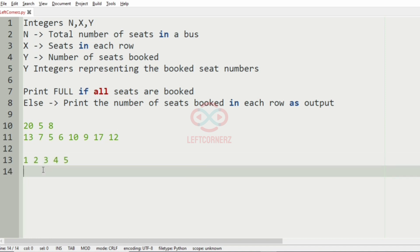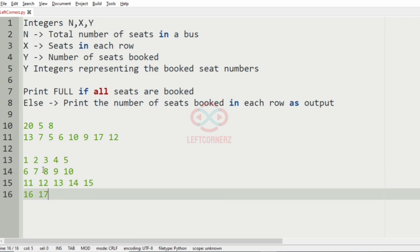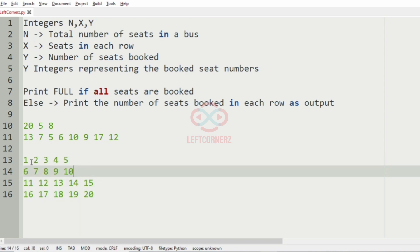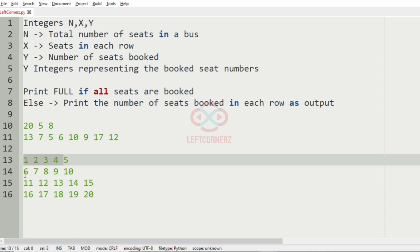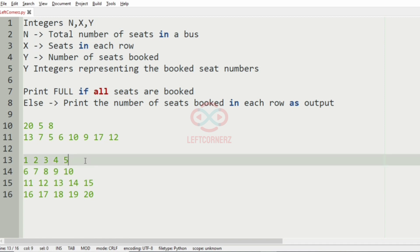The seats will be in this order: 1, 2, 3, 4, 5, 6, 7, 8, 9, 10, and so on. In this way the seats have been arranged. So the 20 seats will be in this particular order with 5 in each row.